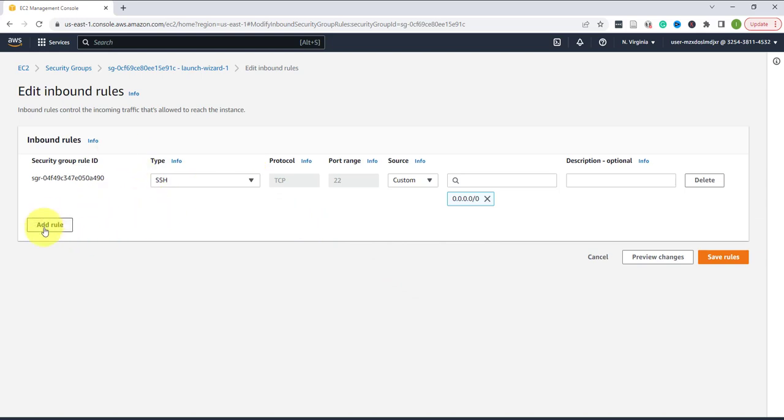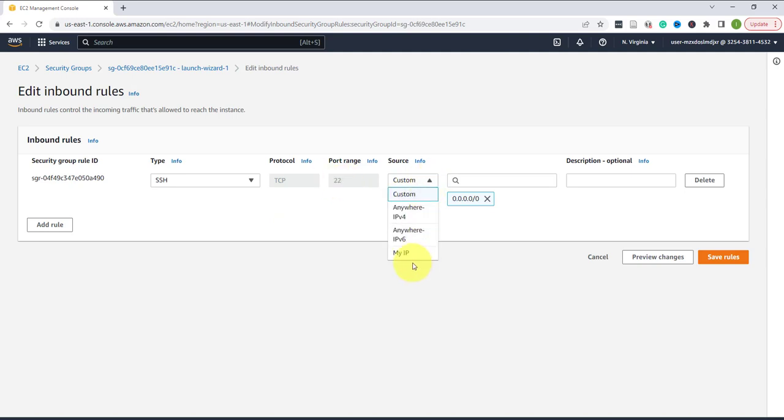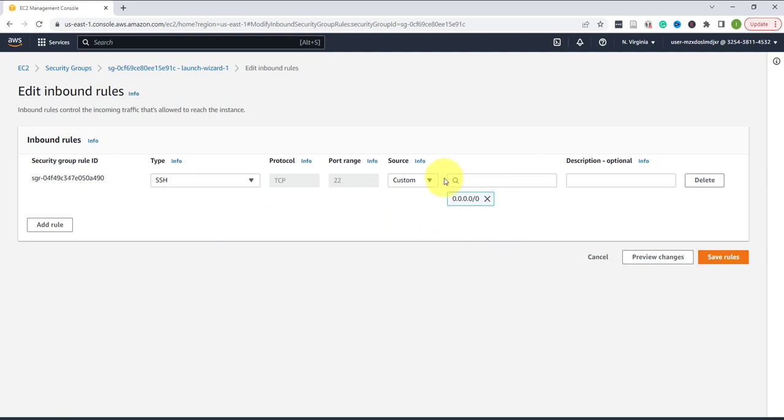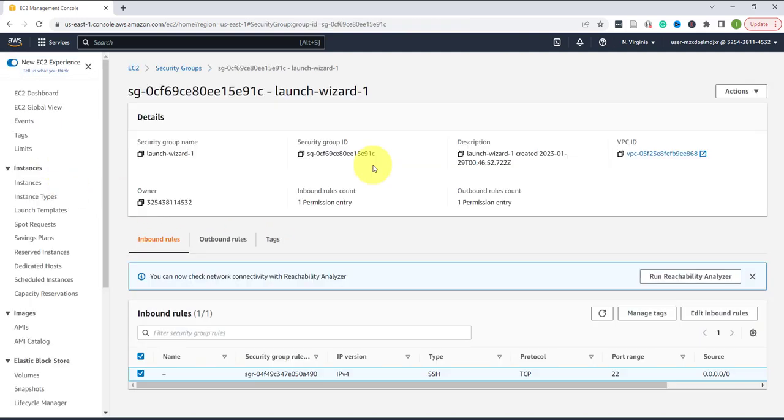You can add a rule if you don't have one, but I already have a rule here that's allowing SSH on port 22. For the source IP, it's recommended to use your IP by selecting 'my IP' that narrows down the IPs that can connect to this machine. But for this lab I'm allowing everything, all IPs, that's why I have 0.0.0.0/0. You just want to make sure you at least have that rule before you try to connect.